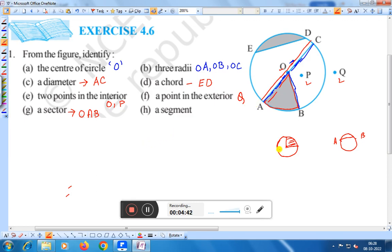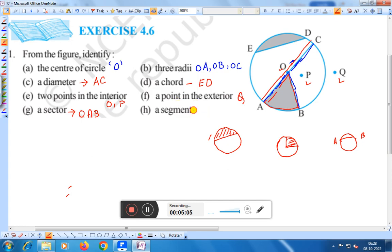Now, segment. What is a segment? Segment means: suppose this is a circle, draw a chord. The area covered by the chord and this arc is the segment. Therefore, ED is the segment — this area covered by the chord and arc is the segment of the circle.